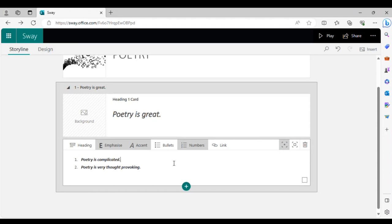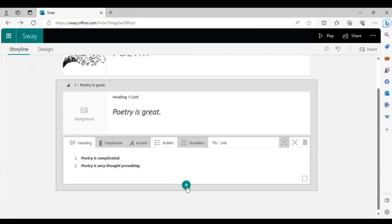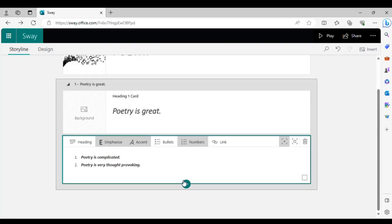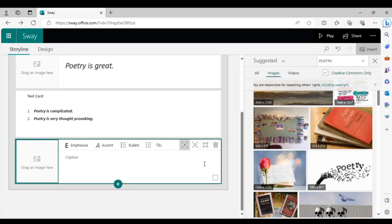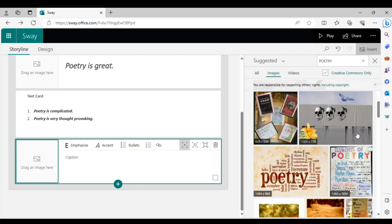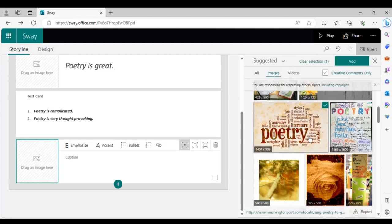Now let's go down to images and press 'Image.' The image is a bit different from the background — the background fills the whole presentation card, while an image is just a small part of your presentation, maybe a photo of a poet or a map. Search for the photo you want, select it, and press 'Add.'